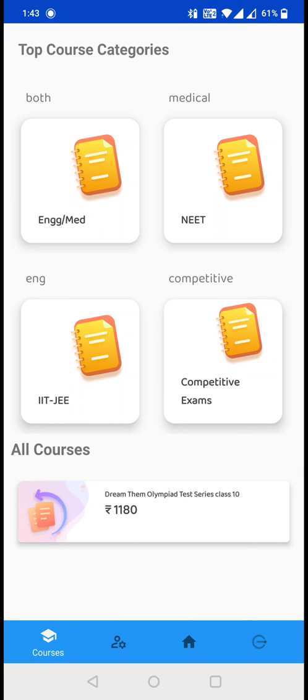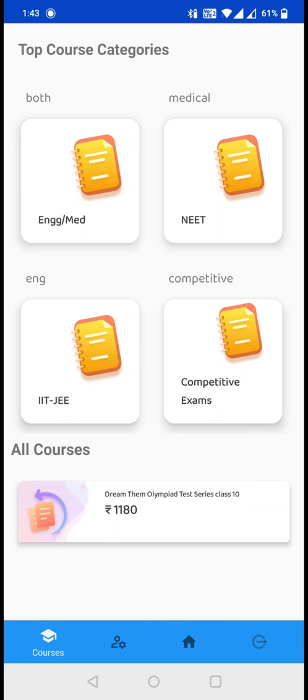You will be redirected to the course list page where you can see all those courses that are listed. At this moment, there is only one course under the all course section, which is DreamThem Olympiad Test Series for class 10. You need to remember that while signing up, I had selected my class as 10.